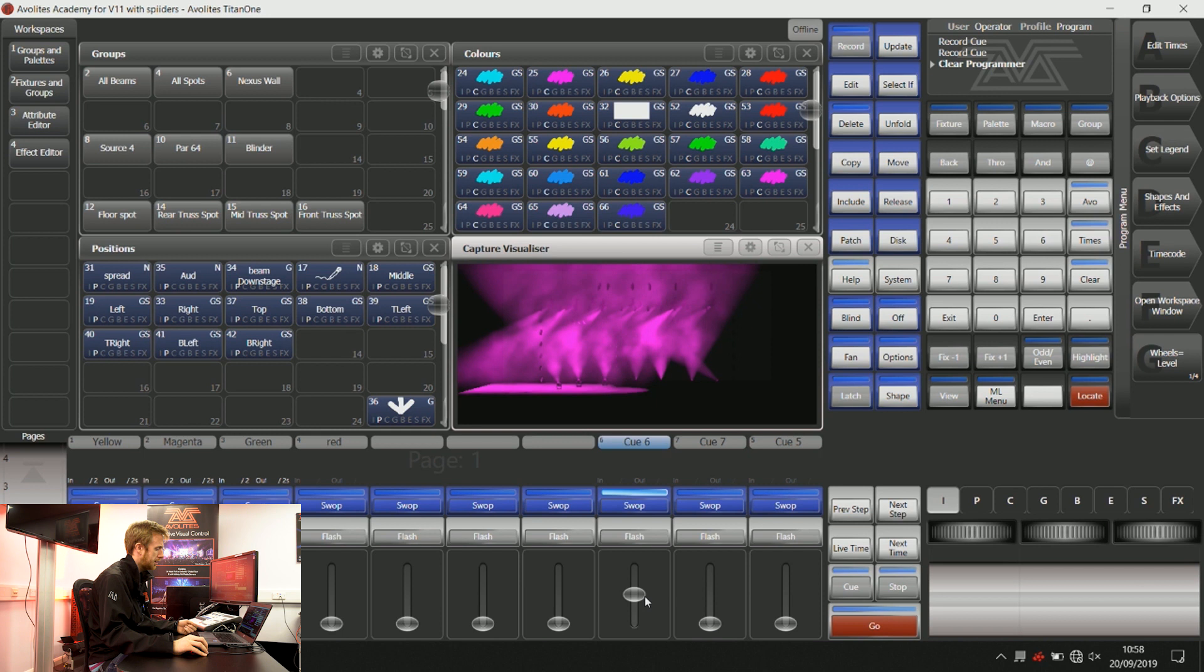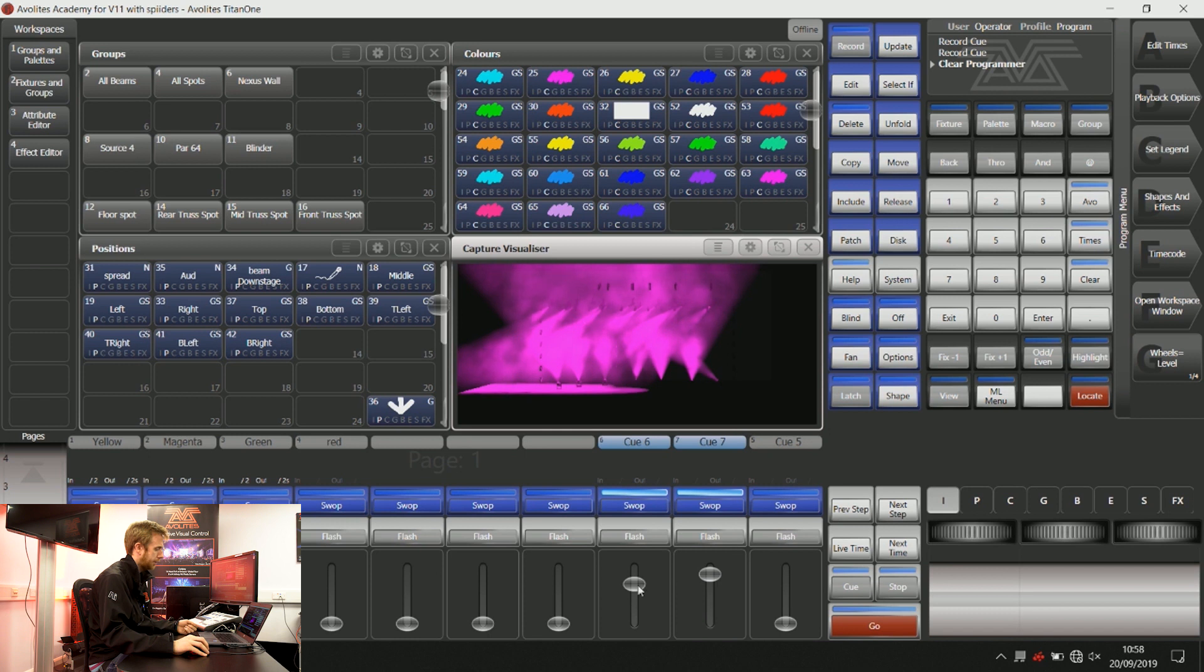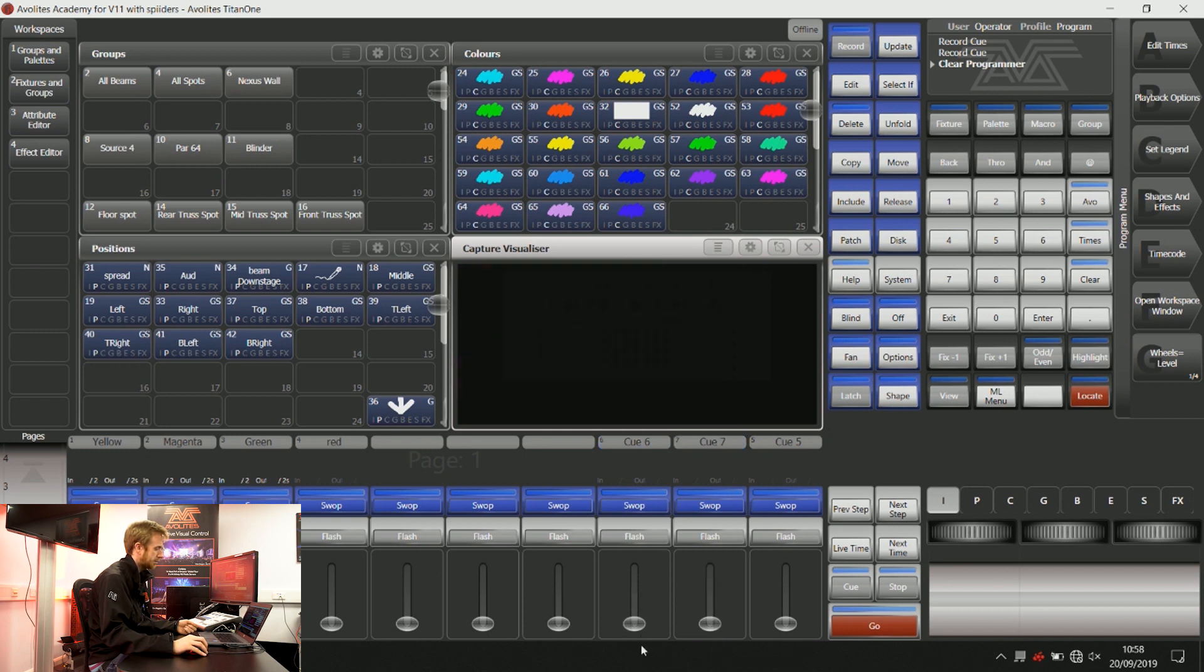It means that if I put this playback here, this playback is going to do nothing until it gets above this percentage. That's how HTP and LTP work.